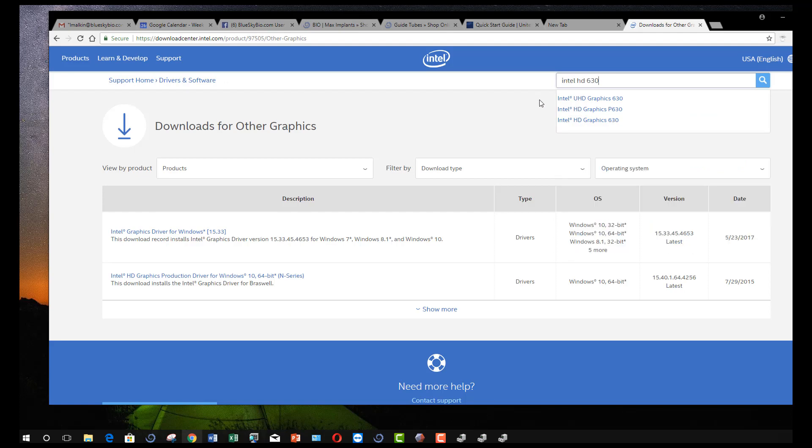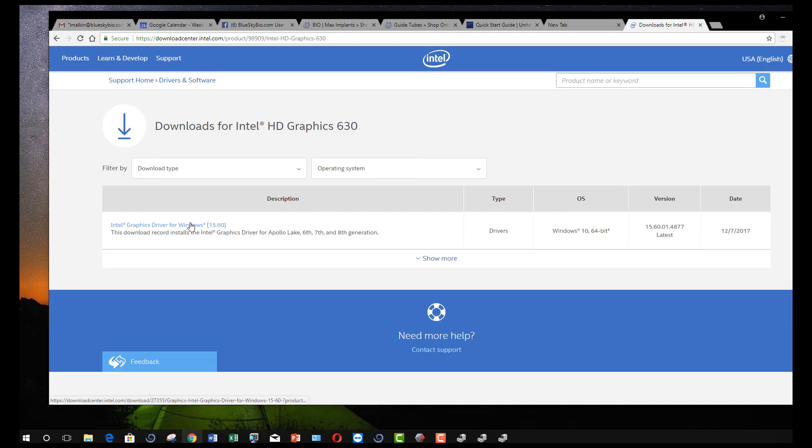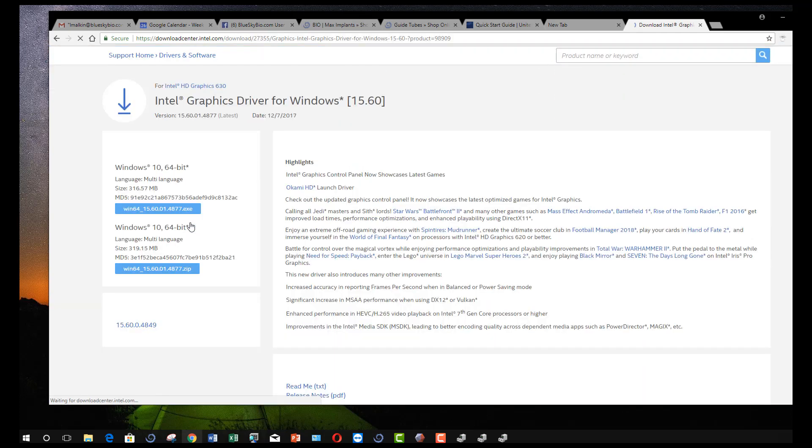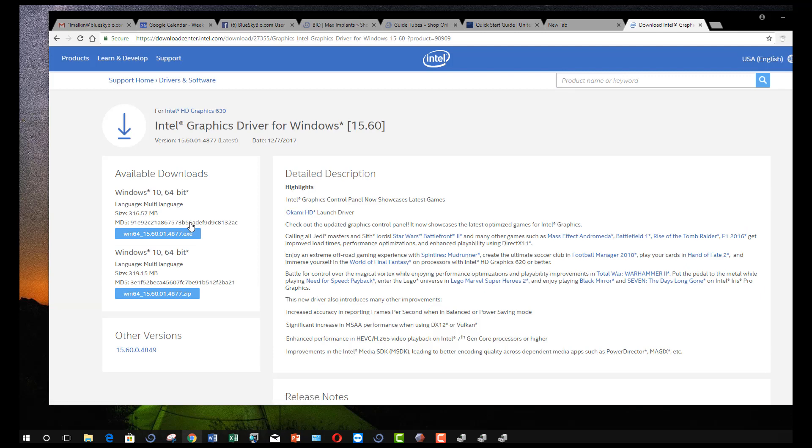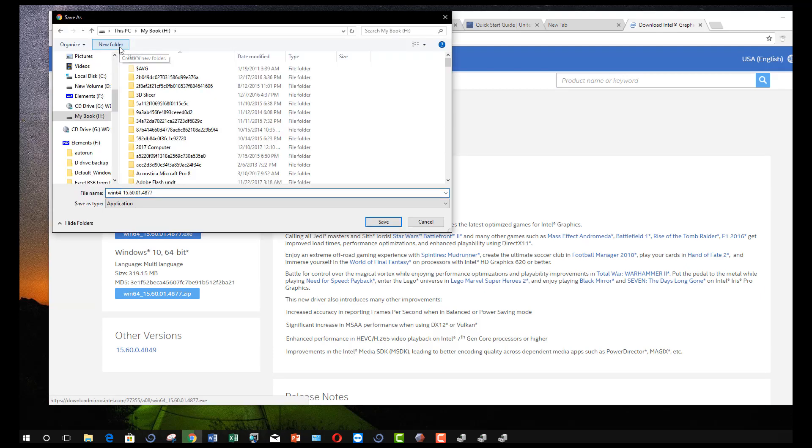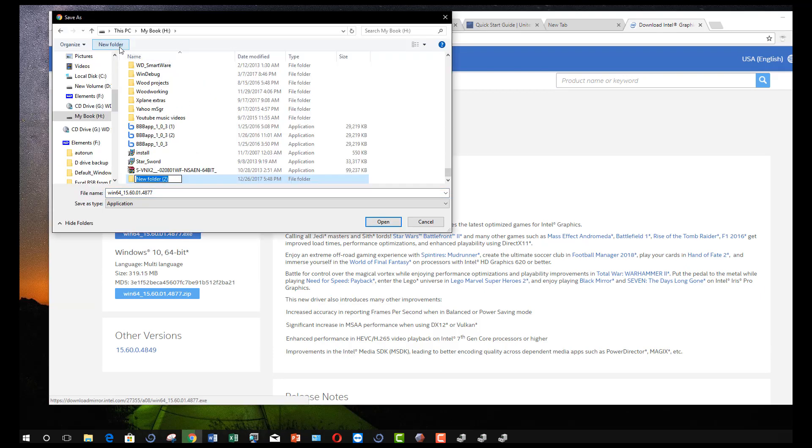If given a choice, download the executable file, as it will not require unzipping. Save the file to a pre-existing folder or create a new folder.